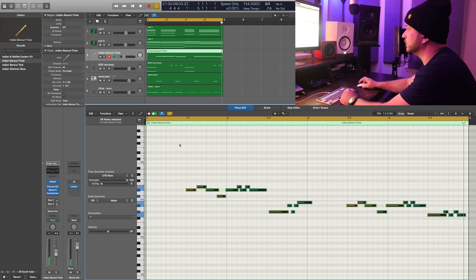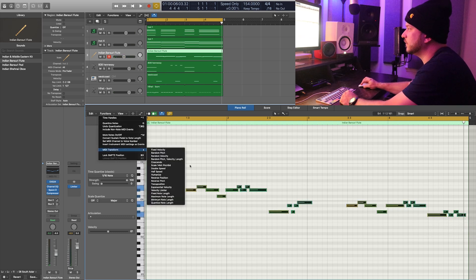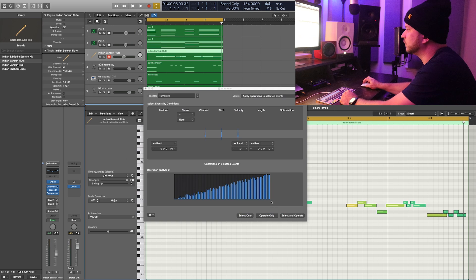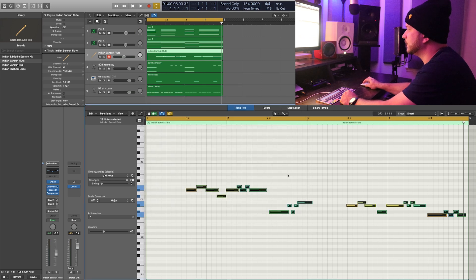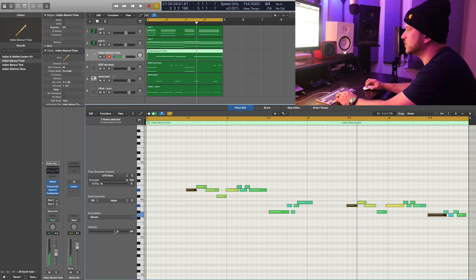We can select all of them and do a little humanize on this as well. That's going to make sure that these are at different volume levels. So I'm going to select the really loud ones — which are in orange — and bring those down.